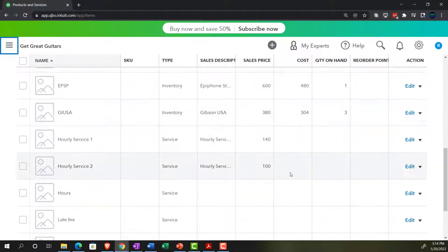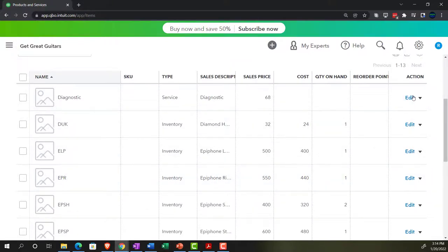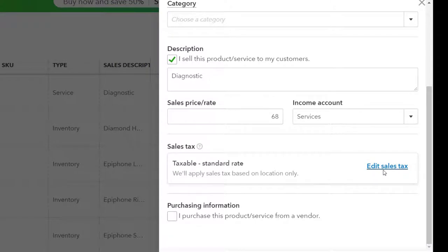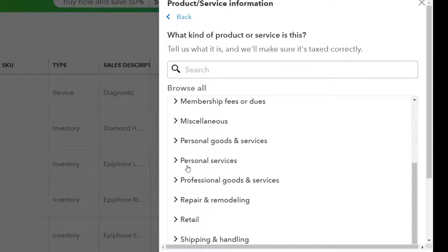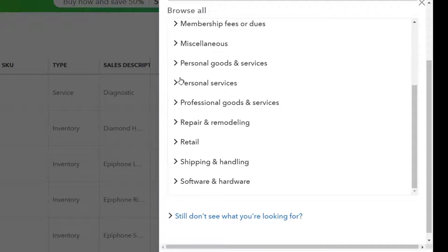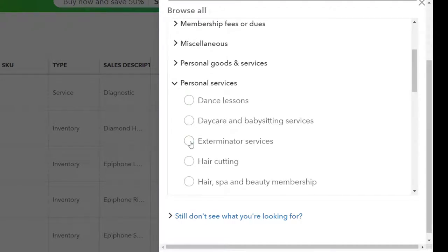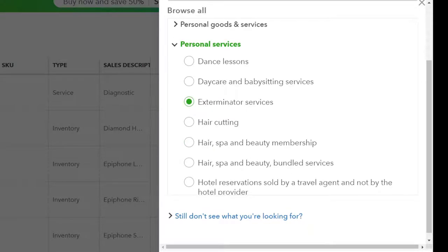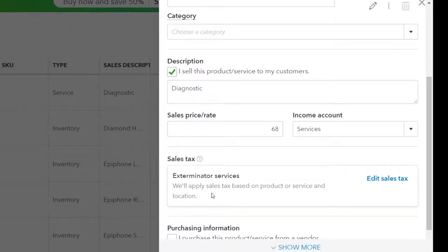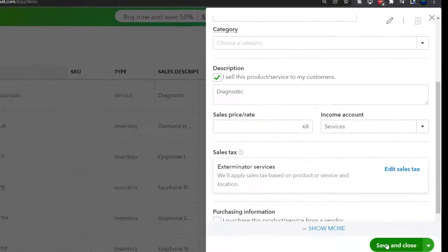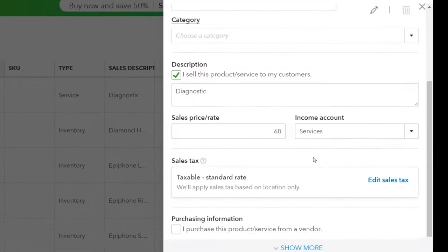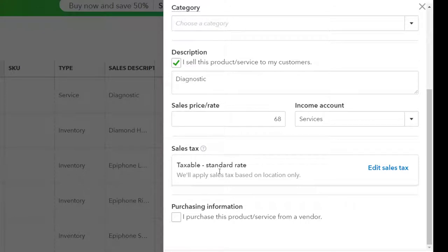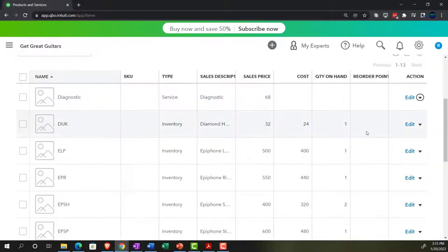Notice it's being a little glitchy. If I go back into the diagnostic item and scroll down, it still says 'taxable standard rate' even after I just changed it. It's being a bit finicky right now. For example, if I pick an item — like an exterminator service — and say done, it applies the sales tax based on product or service location. But when I save and go back in, it reverts to taxable at the standard rate, so it's not applying the tax quite properly at this point.